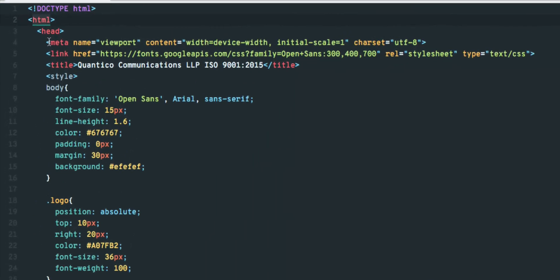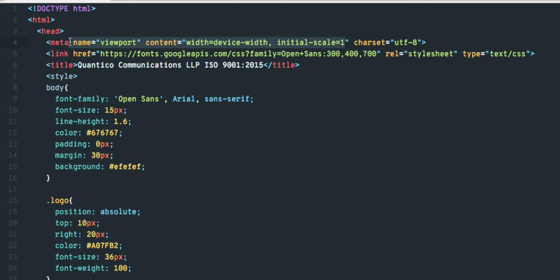The first is your meta properties in the head section. Make sure your meta name equals viewport and your content equals, open quotes, width equals device-width, comma, initial-scale equals one, close quotes. Type this in exactly as is. This will tell the browser to prepare for viewport or screen dimension changes.